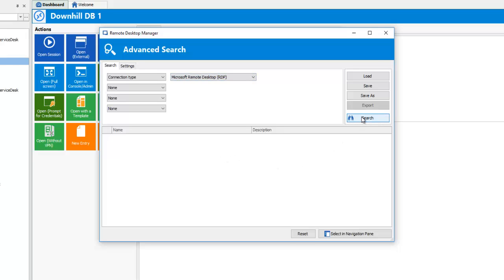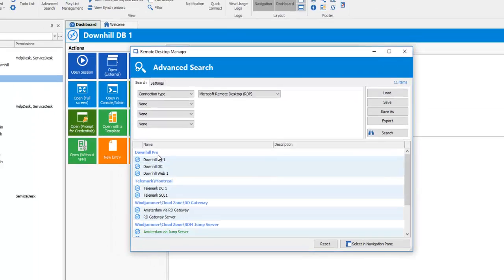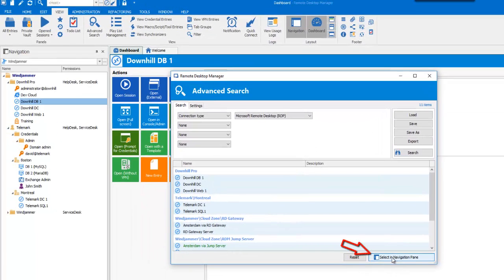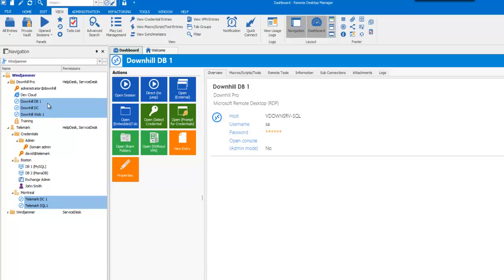You can then simply select all of your RDP sessions in your Advanced Search window, or click on Select in Navigation Pane for them to be selected in your Navigation Pane. Once entries are selected, the Batch Edit will then only affect the selected entries and not all of the entries stored in your database.